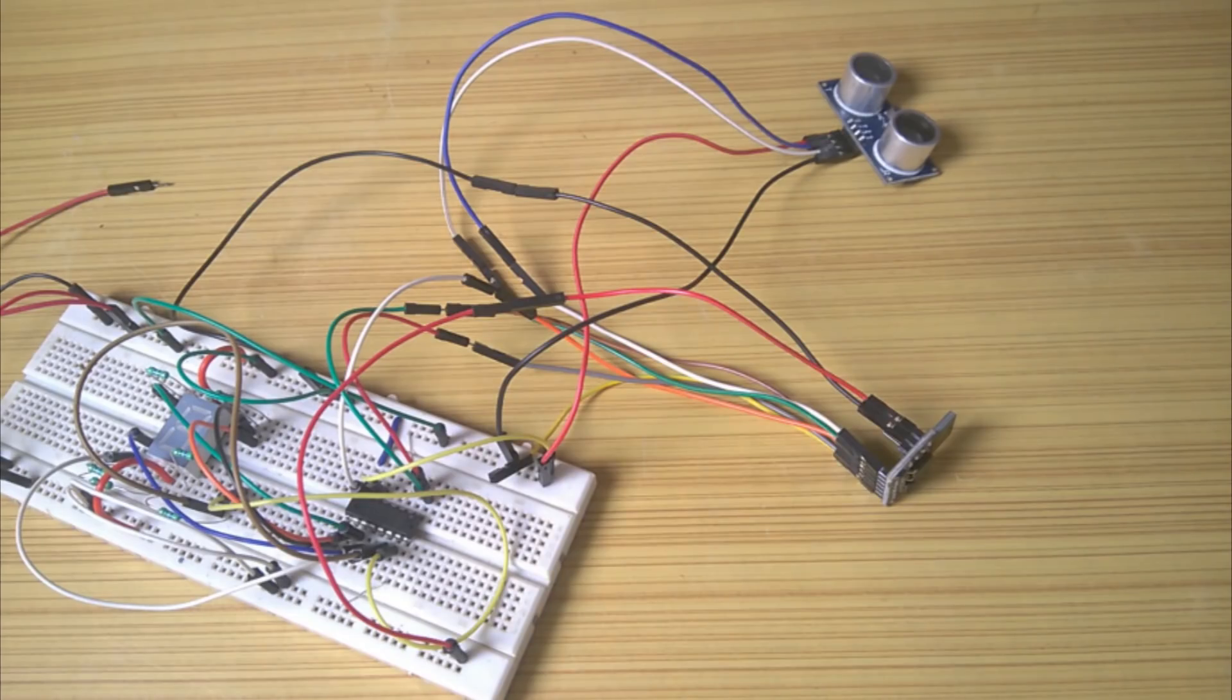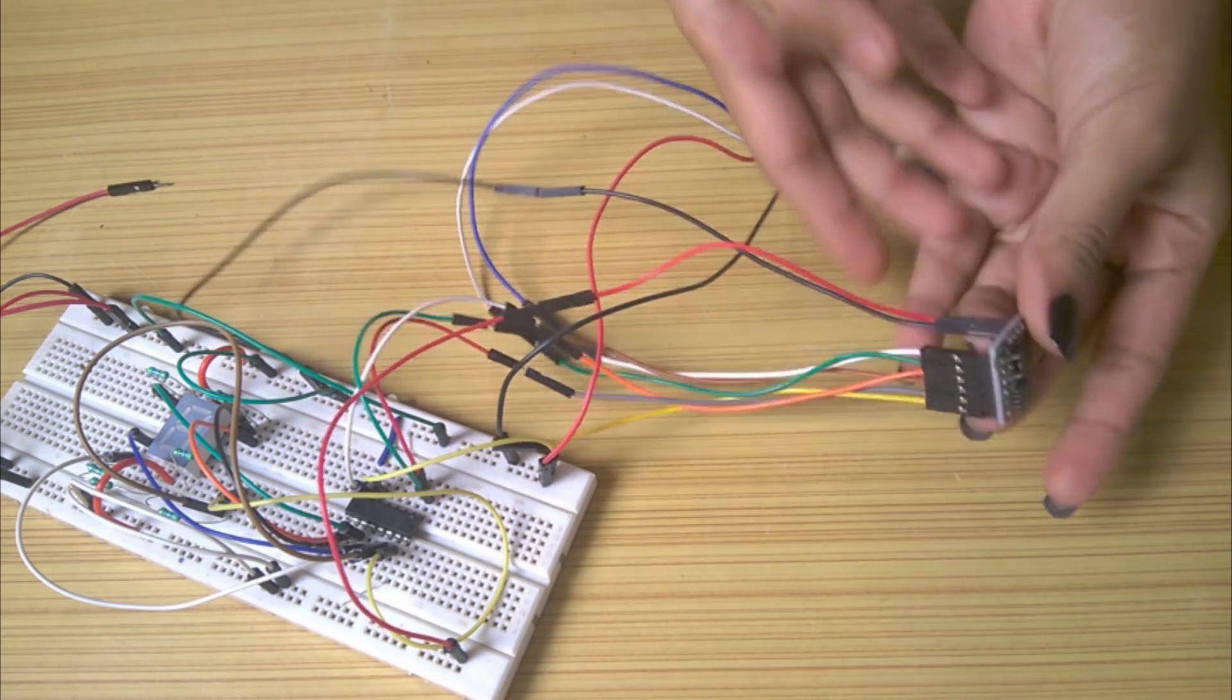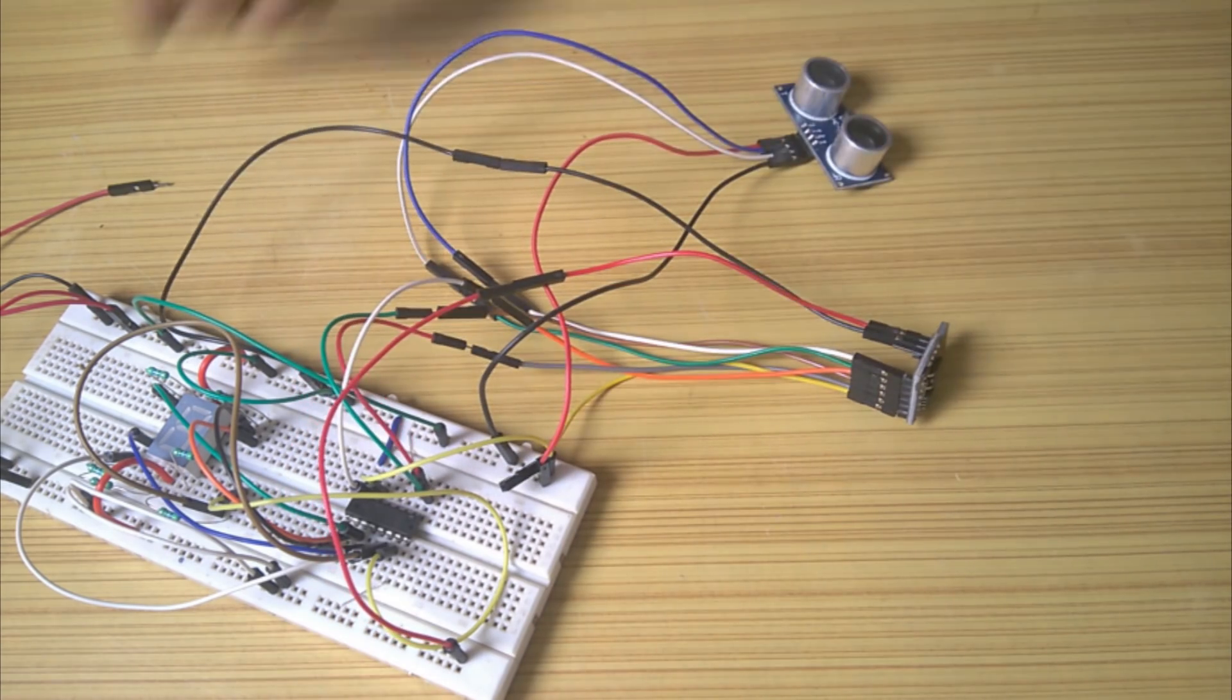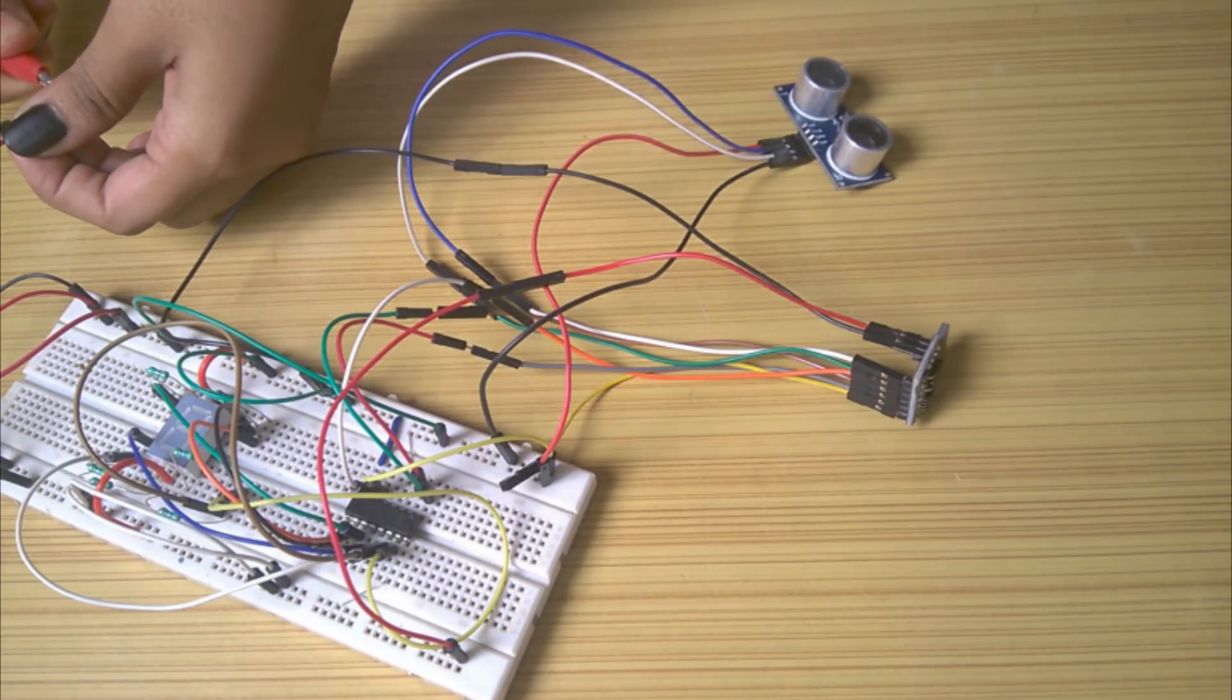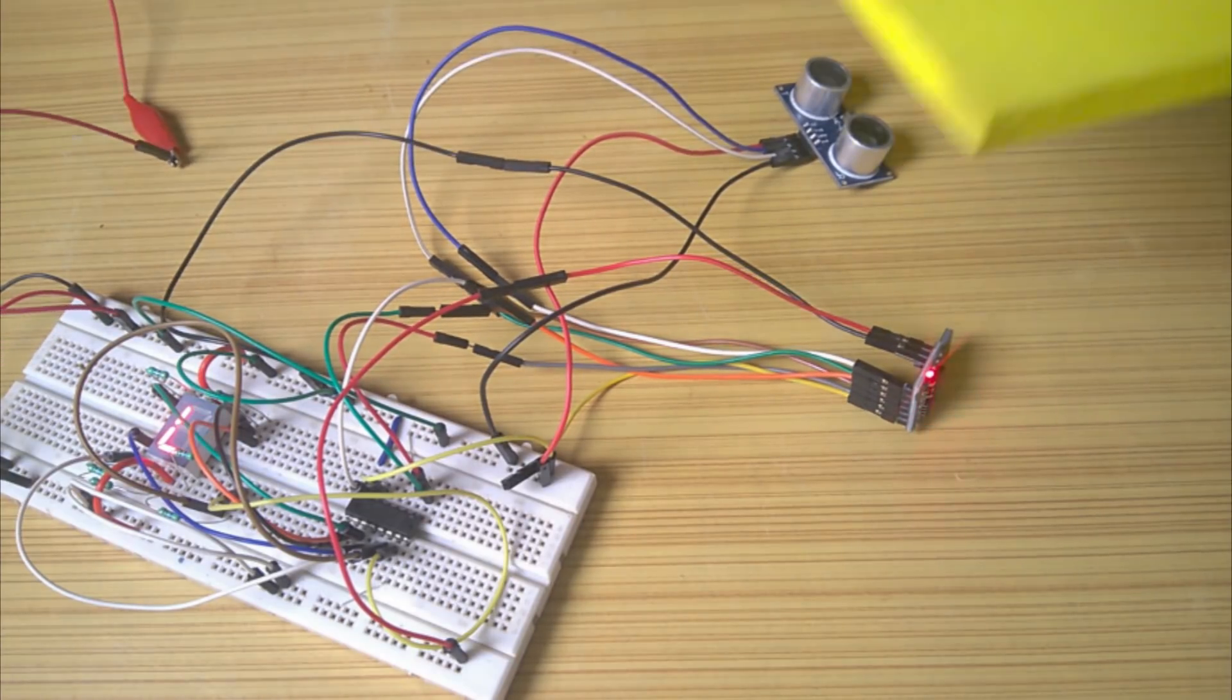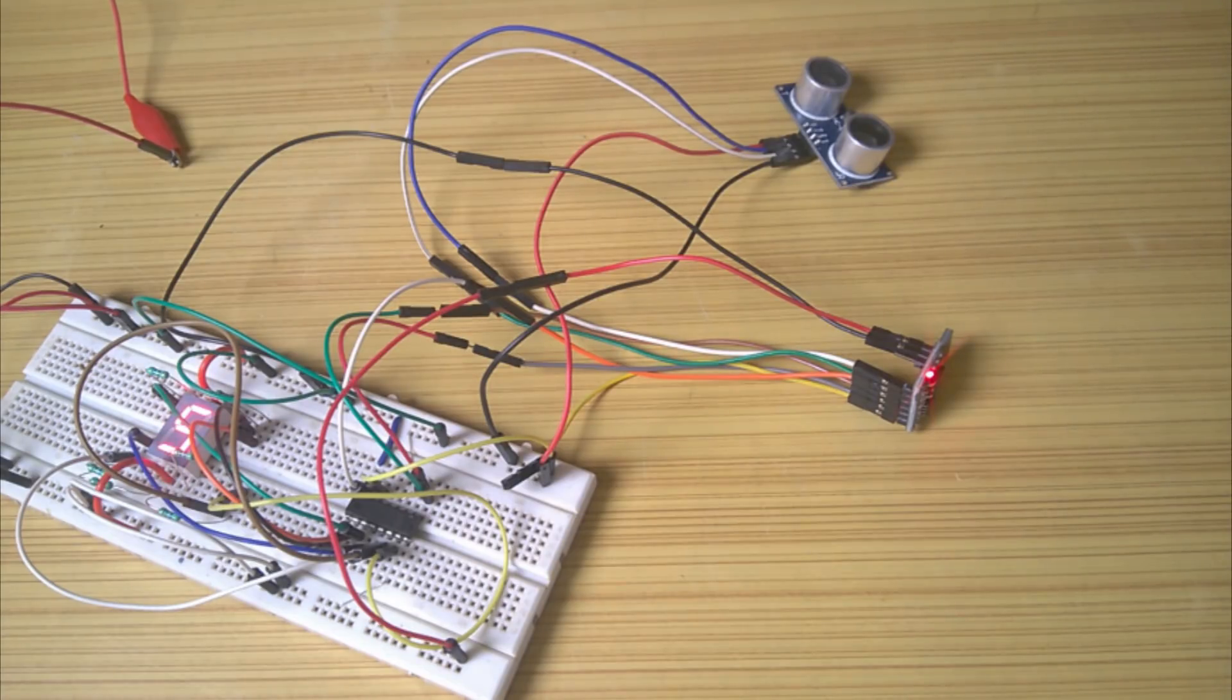Then I removed the Arduino Uno and connected it to the same circuit using the circuit diagram. After applying 5V, I verified that the circuit is working as it was with the Uno. So the test is a success.